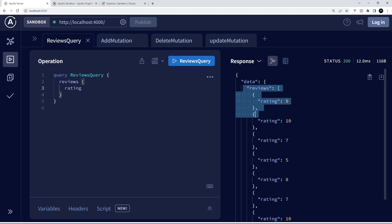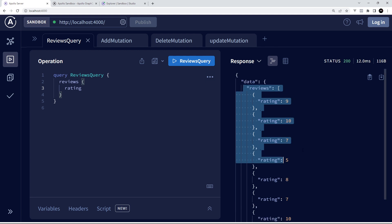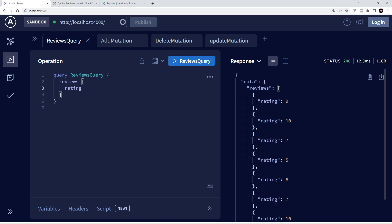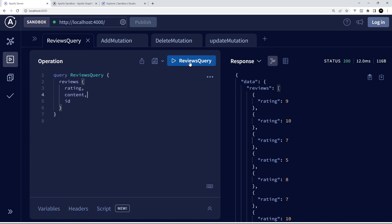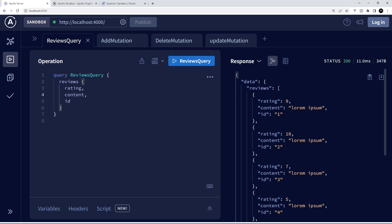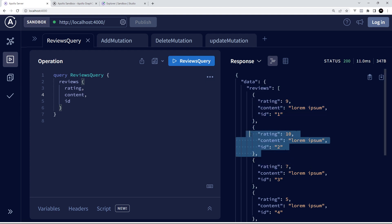I could say get me the rating field of each review, and if I press send I'll see the response is a bunch of review objects each with just the rating field. If I want more fields I can just list them inside these curly braces — I could say I want the content and the id of each review as well. Now if I hit send, I get back all of those fields in each review object. This is a really cool feature of GraphQL — only getting back the fields from the data that we actually need.